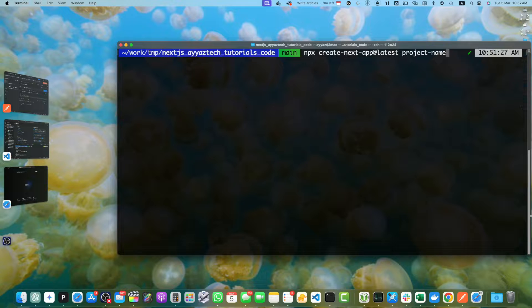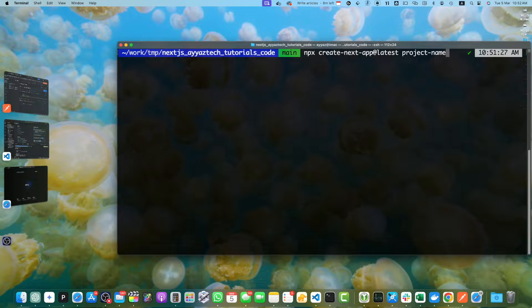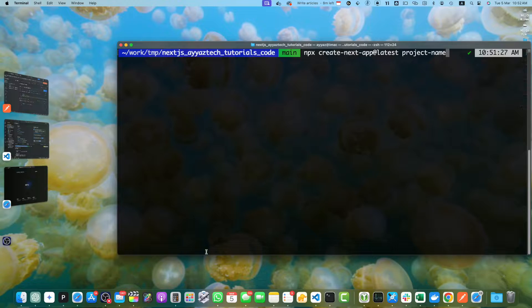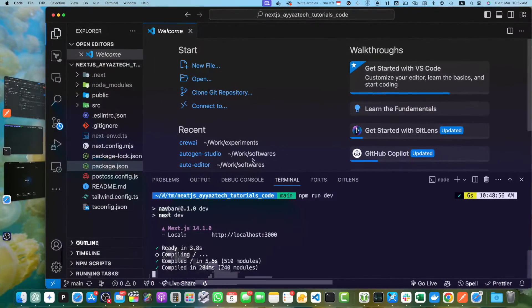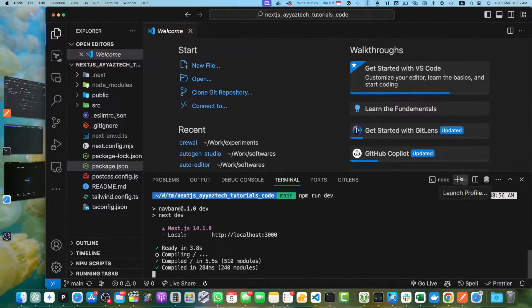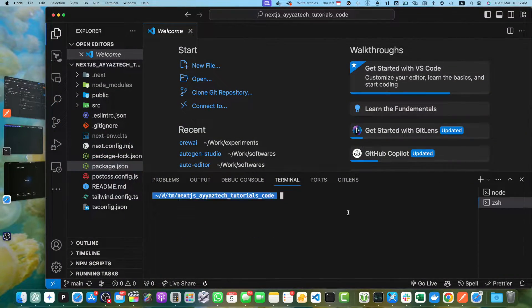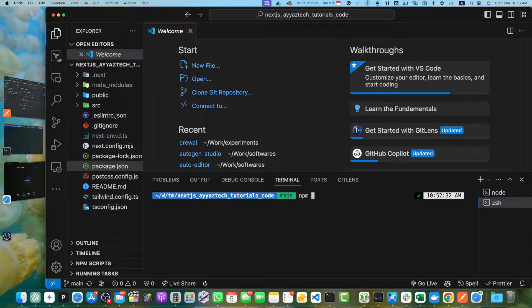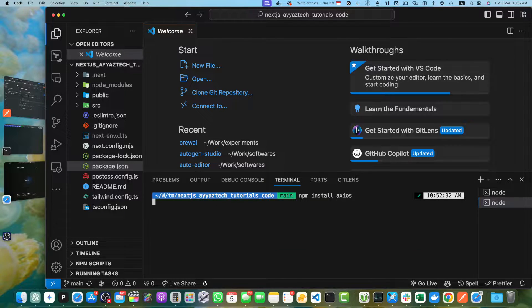Once the installation is completed, navigate to the project directory using the cd command. We will install a dependency called axios, which is a popular library for making HTTP requests. I already have installed my project and it is currently working in VS Code. Let's open a new tab here in the terminal and run the command npm install axios.